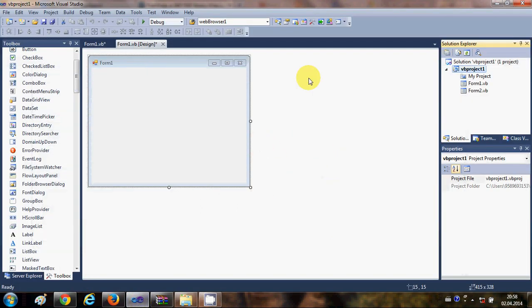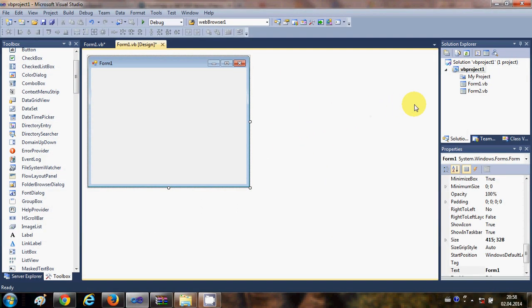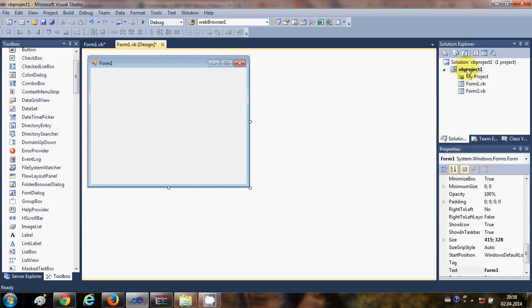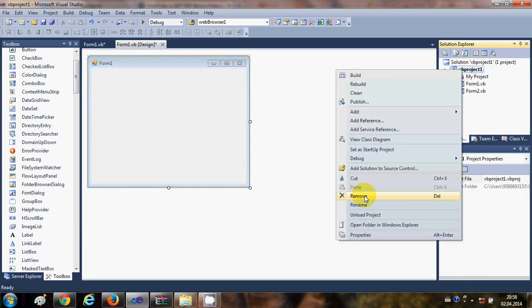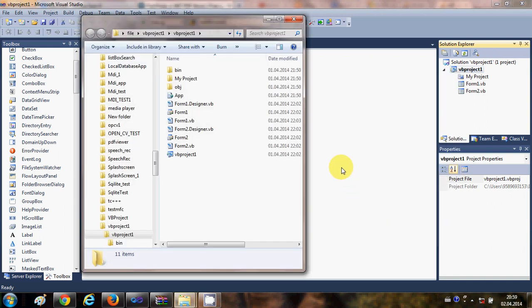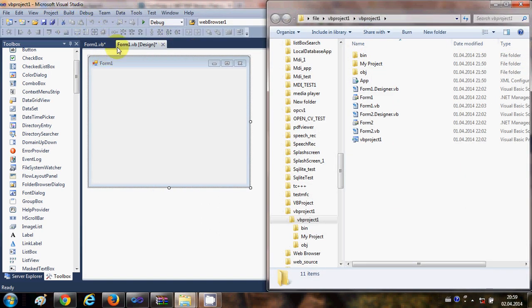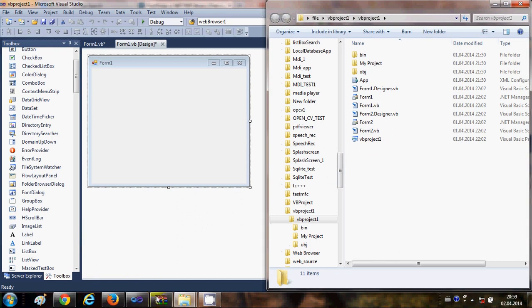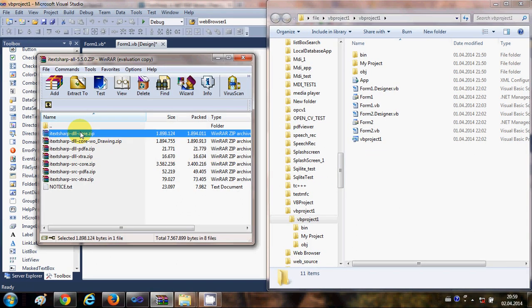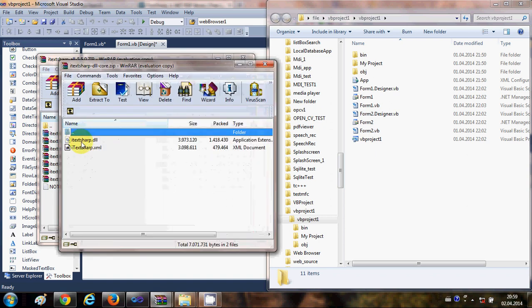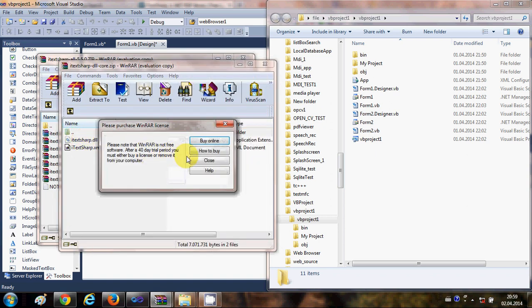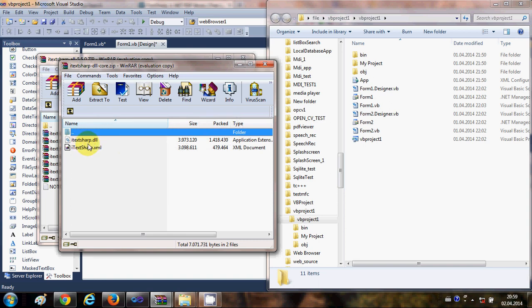What I'm going to do — this is not a necessary step but I prefer to do it — is right-click my project in the Solution Explorer and click Open Folder in Windows Explorer. This will open the folder where my Visual Basic project is. From here I'm going to open the zip file which contains the iTextSharp DLLs.